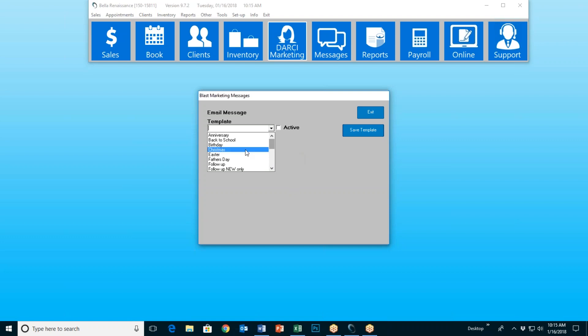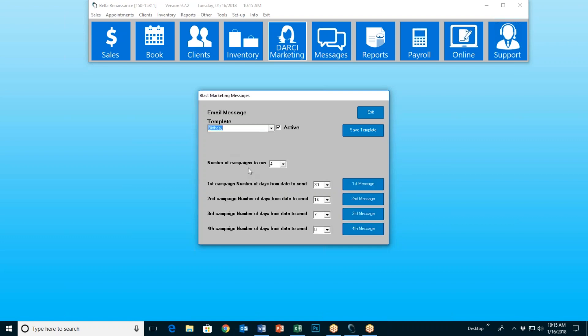So in this case, let's choose Birthday. I'll choose Birthday, and I'm going to be able to choose how many campaigns I want to run — one, two, three, or four. This time I've selected four. Now, this is only going to work if in your client files you are, in fact, gathering their dates of birth.